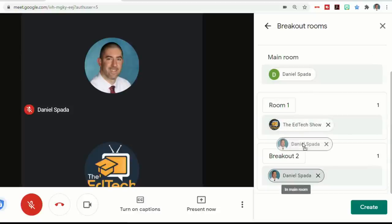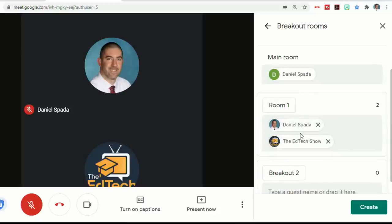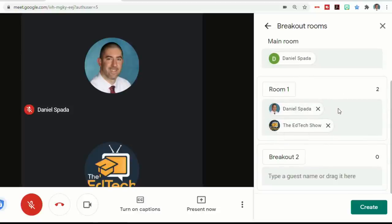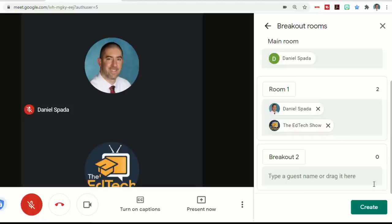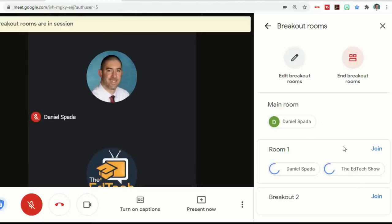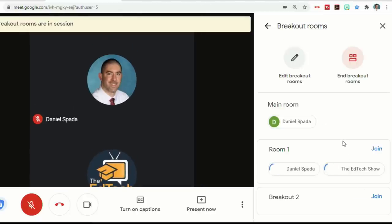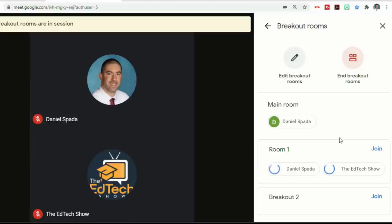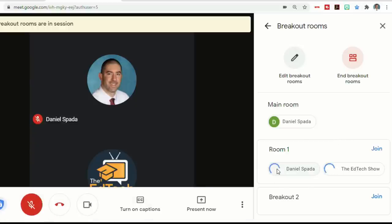So let's put both of these accounts in the same room for right now, and then let's create the room so you can see what that looks like. And now as the host, I have the ability to join their rooms. You'll notice there's little circles that are spinning. This is letting me know that I'm waiting for those people to enter the room.